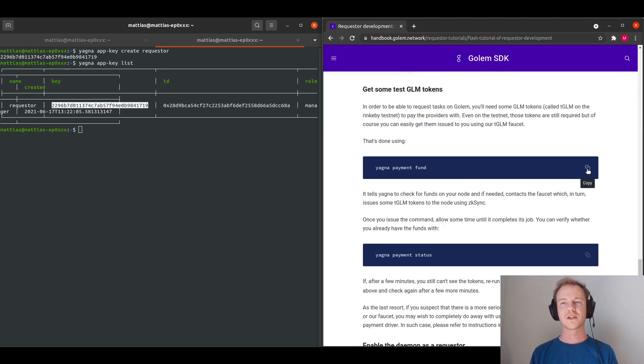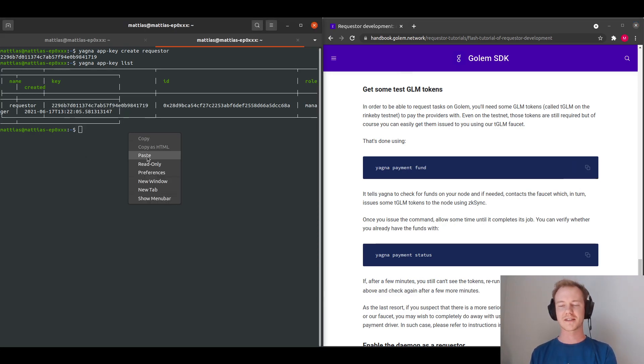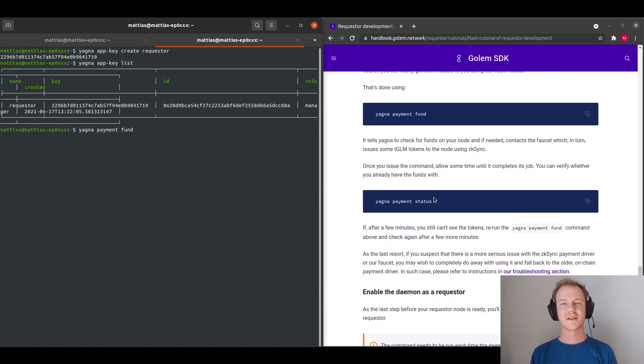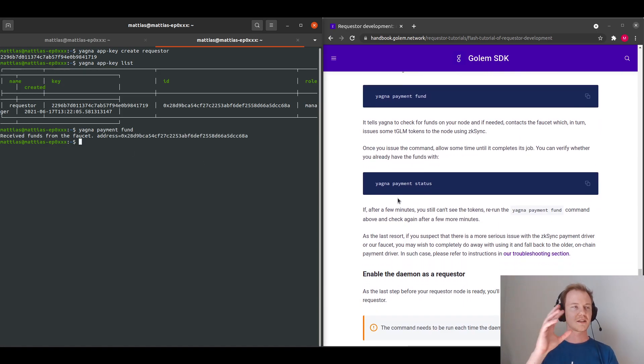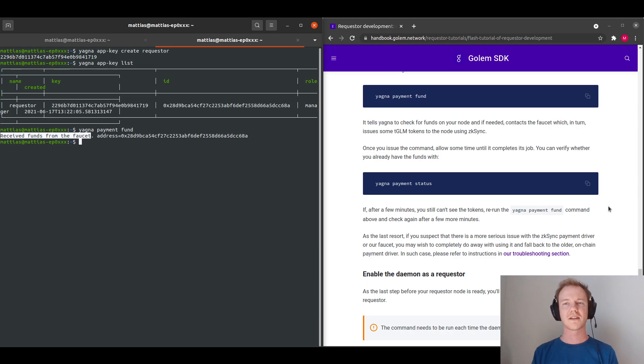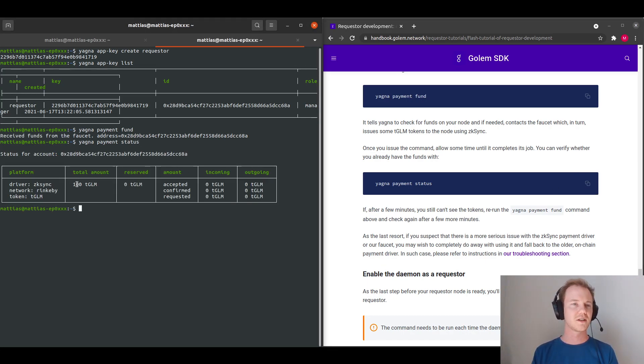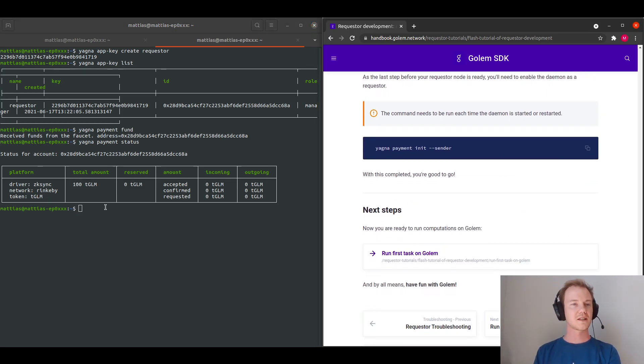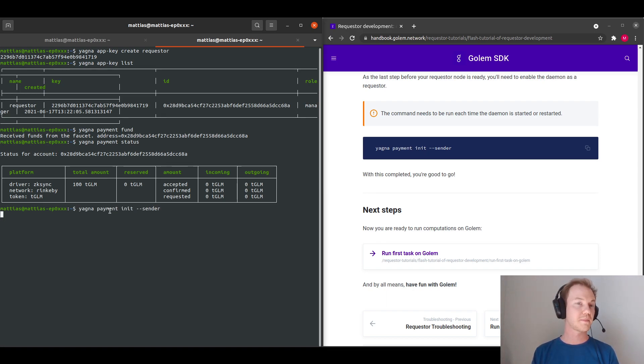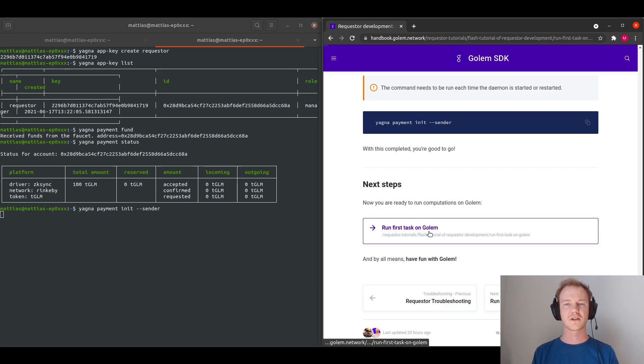Following that, we need to get some testnet tokens to run our first task. So we will do yagna payment fund, which will get some testing tokens from zkSync on testnet from our faucets. So we can see here that we've received our funds and we can confirm this, we should have 100 testnet GLM. And then we just need to initialize as a requestor with the yagna payment init sender command.